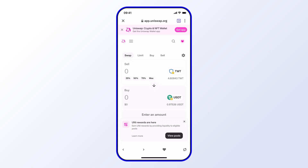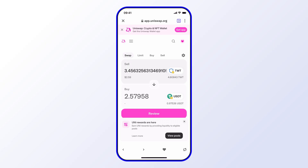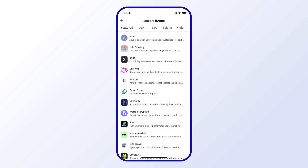I can choose an amount — for example, 75 percent — and then once the quote is finalized I can go ahead and do the swap from here without any issues.